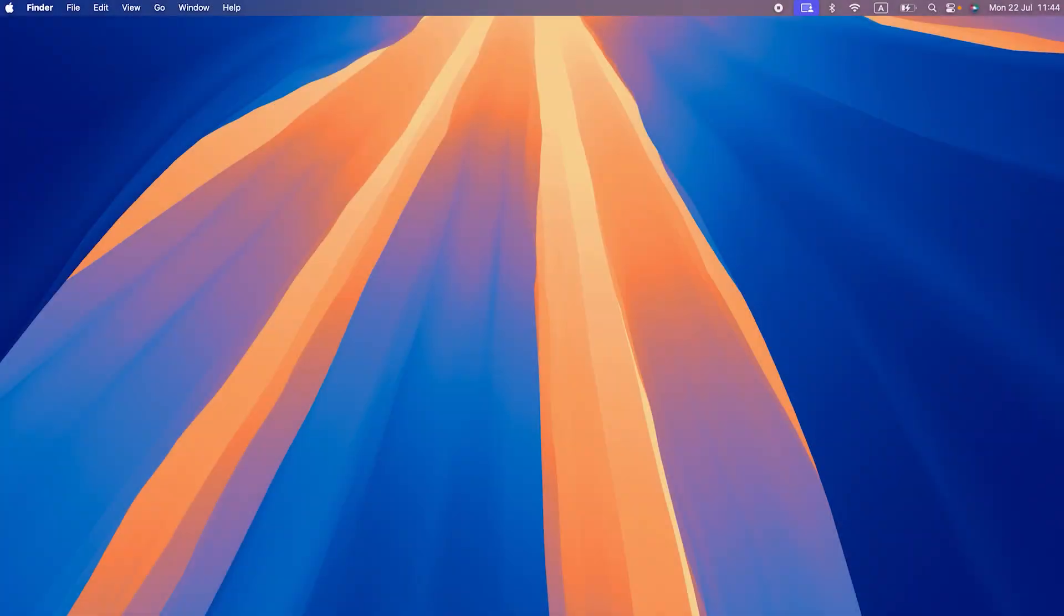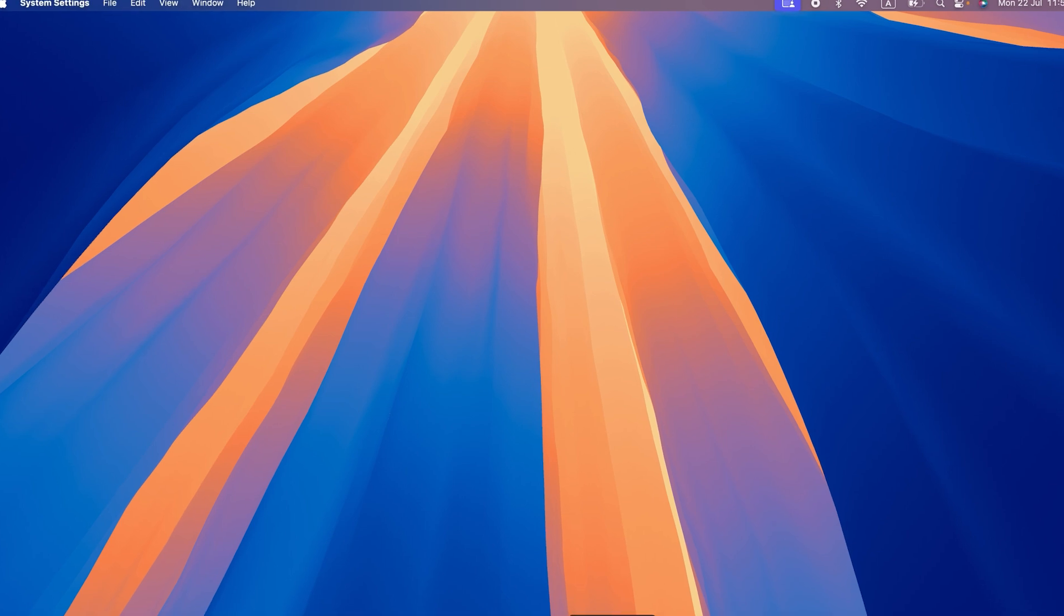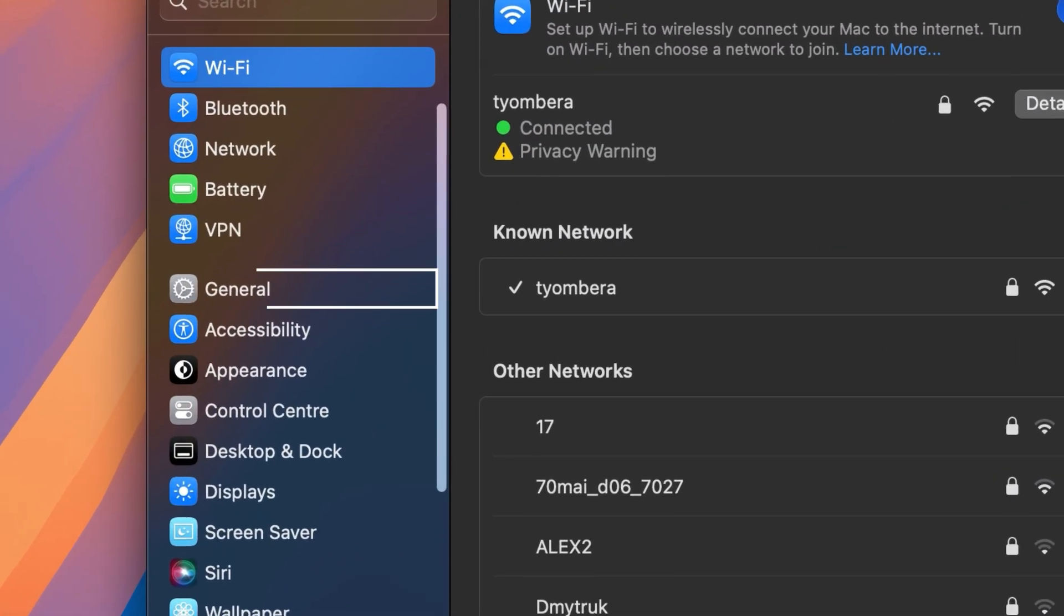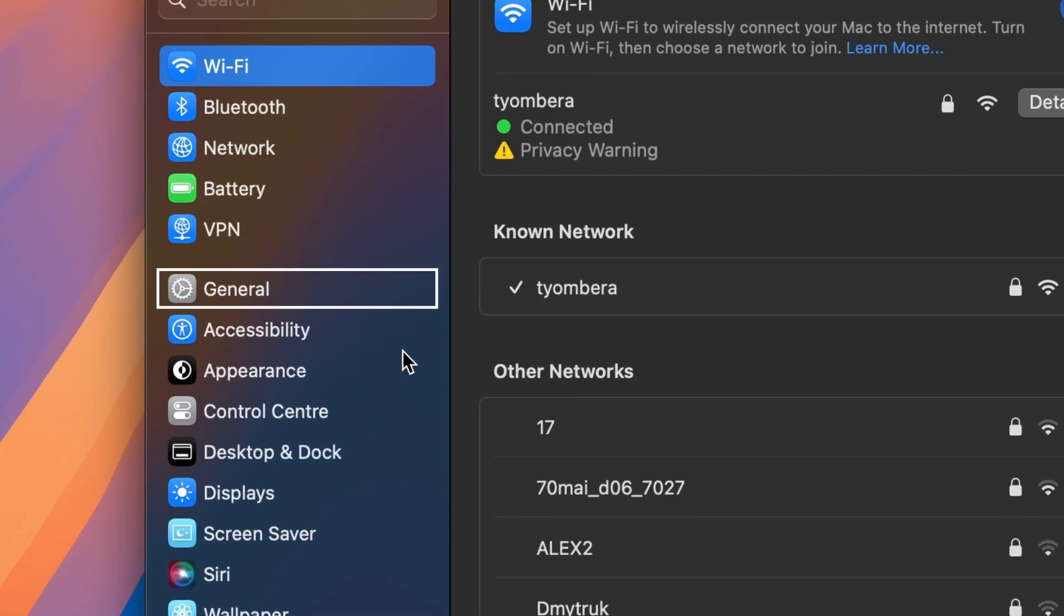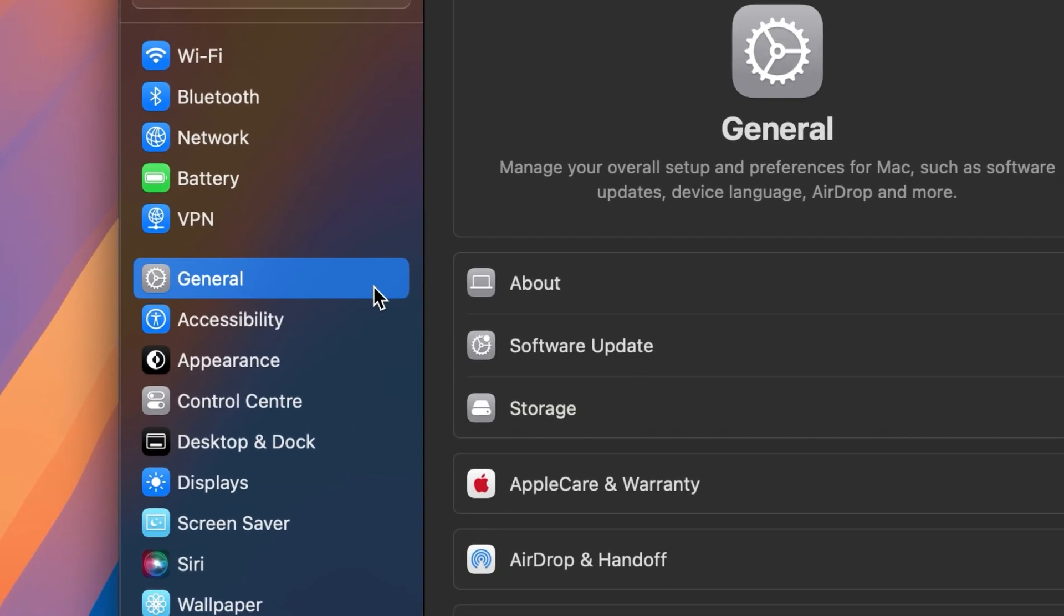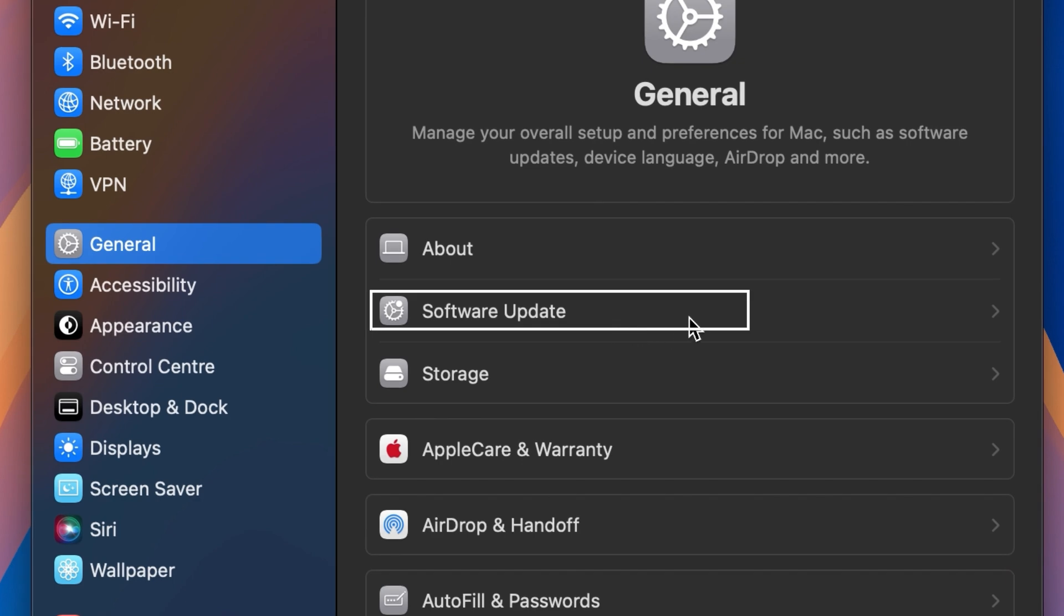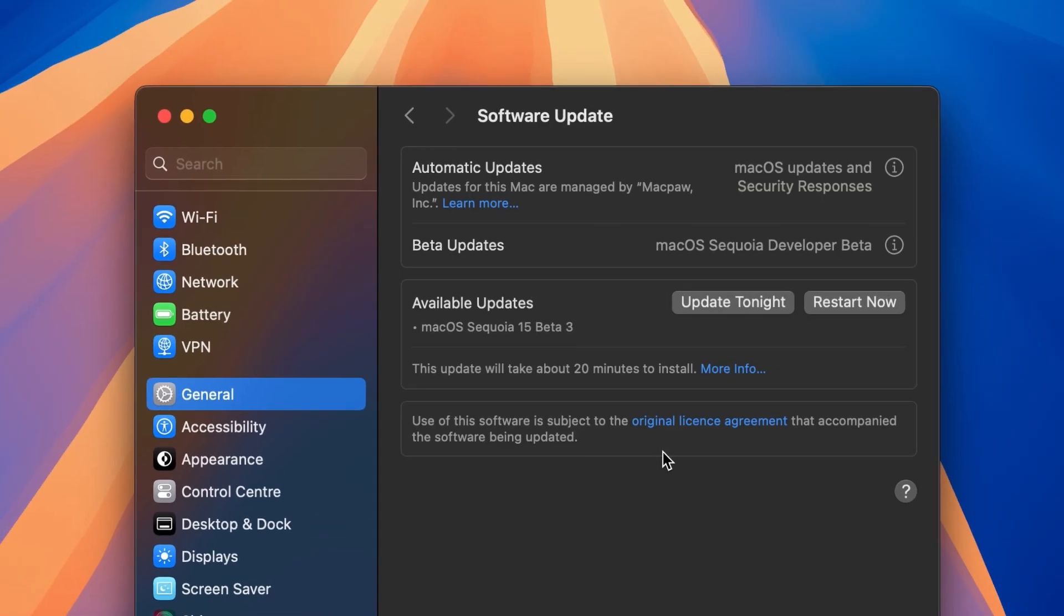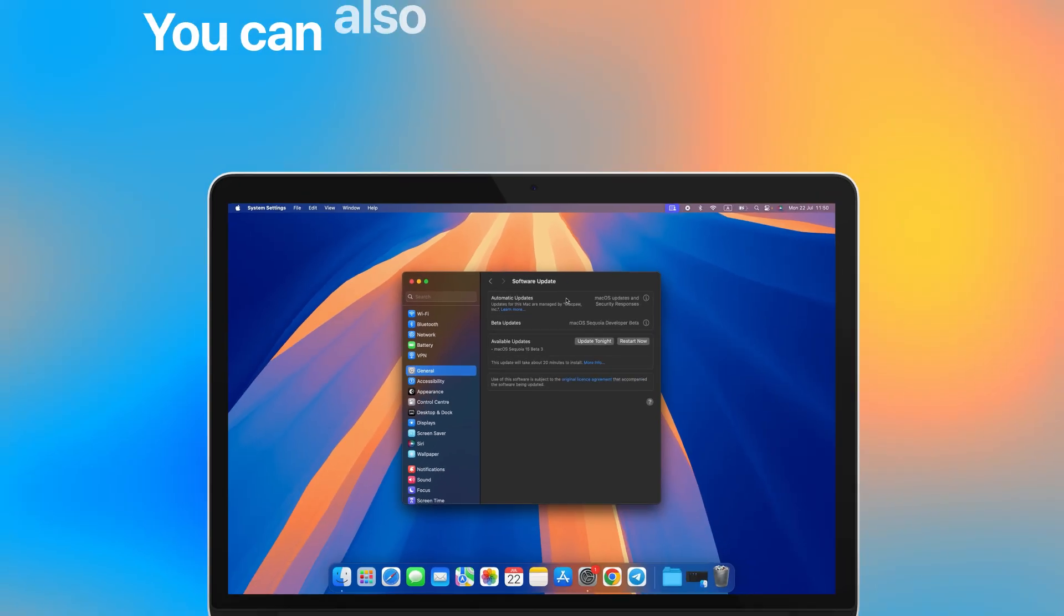Next up, you can try updating your Mac OS. Buggy Mac OS instances can result in memory leaks and overheating issues. Go to System Settings, navigate to General, Software Update. Toggle on Automatic Updates and install any new updates that are available.